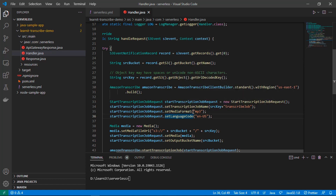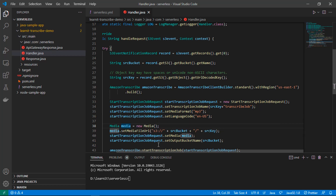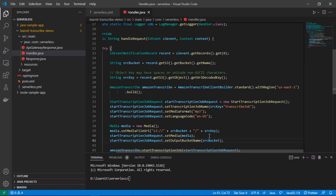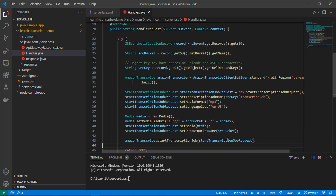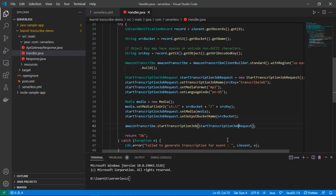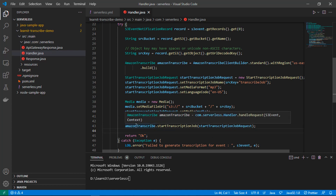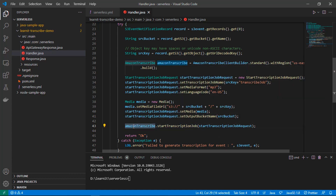For the media format I have provided mp3 and for the language code I have provided en-US, since we are converting mp3 to text. I created a Media object and set its URL to the S3 URL of the newly uploaded file. I set this media on the StartTranscriptionJobRequest and set the output bucket to the same S3 bucket where the file was uploaded, so the transcription result will be written there. Finally we fire the transcription job using the Amazon Transcribe client.